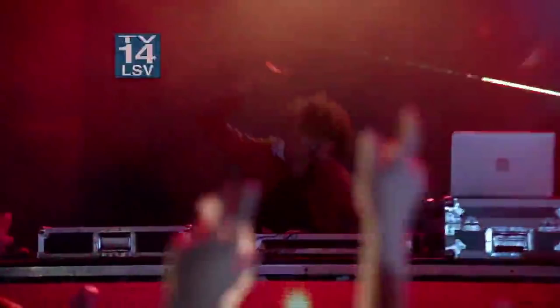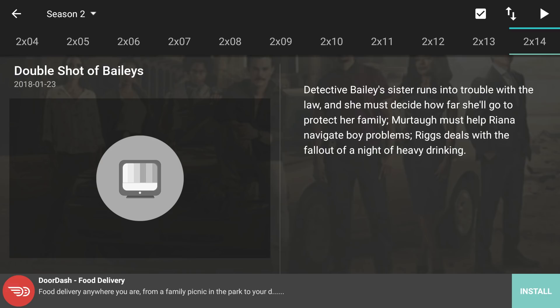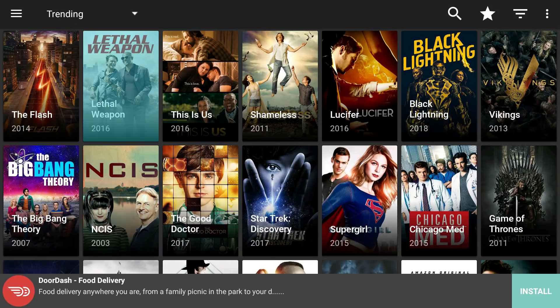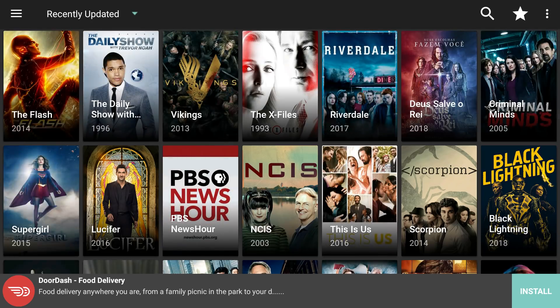I'm going to pause and get out of here so I don't get in trouble for copyright content. We'll go back to the main page by pressing the back button. There's Lethal Weapon — you can choose something else if you prefer. In the top left corner, this shows what's trending. You can also filter by Recently Updated, New Shows, or Premieres. Recently updated shows include The X-Files, The Flash, Supergirl, Lucifer, and Riverdale.